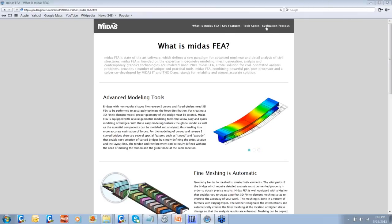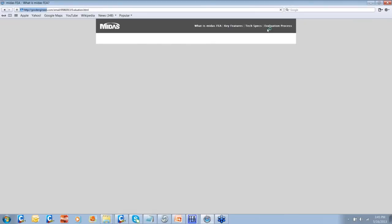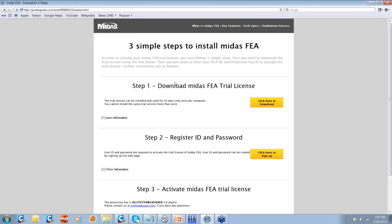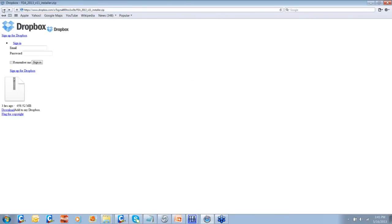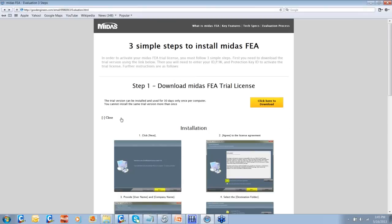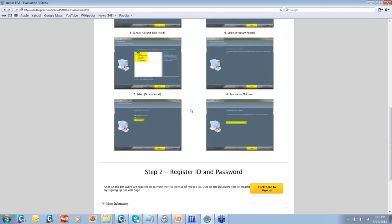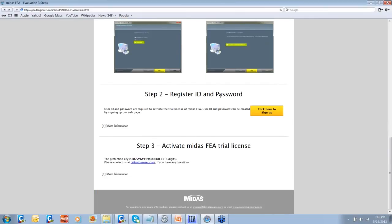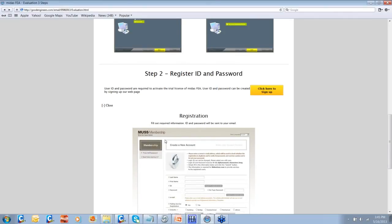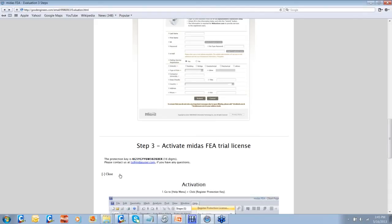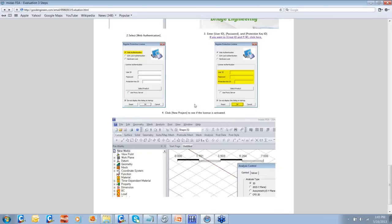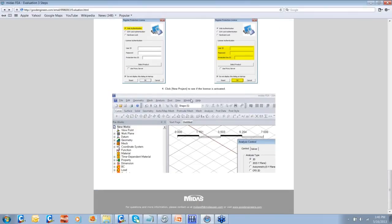When you go to the fourth tab — the evaluation process — you can click on it and we have listed out the several steps you need to follow to start the evaluation license of Midas FEA. Step one is to download the Midas FEA trial license. Once you click, Midas will take you to the website where you can download it. You need to register on our website, create an ID and password, or use an existing one. We have provided the production key which you can put into Midas FEA, and then you are good to go to evaluate Midas FEA in your projects.